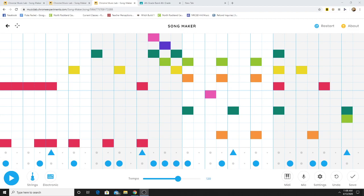Hello music students, this is Mr. Macaulay, and this week we're going to be working with Chrome Music Lab's Song Maker.